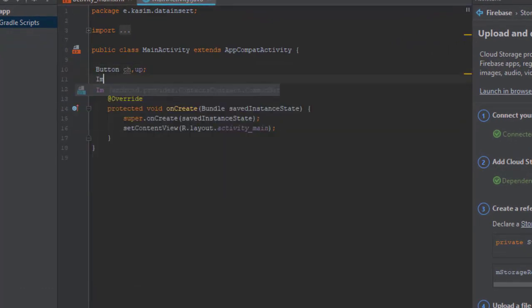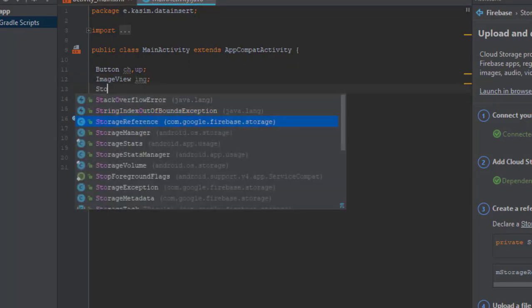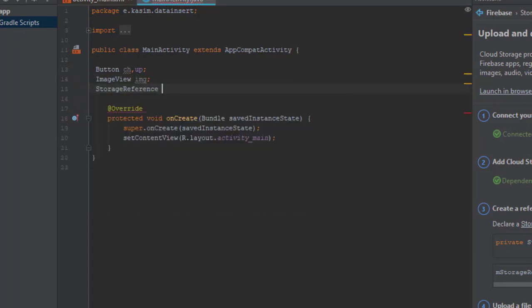Let's create an object for our controls in our layout and also create a storage reference.